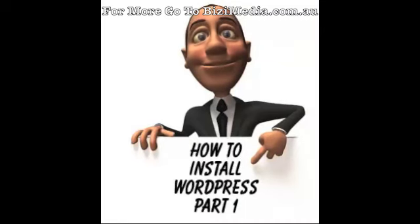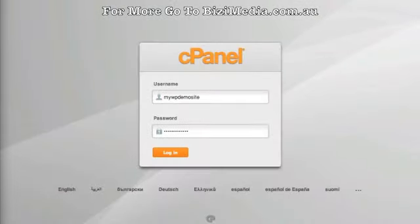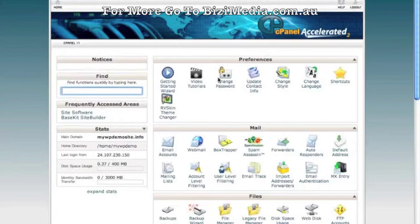We're back with another video — WordPress install method part one. In this video, I'm going to show you how to install WordPress from inside your control panel or cPanel. You're going to want to visit your website forward slash cPanel. Once you log in, you're going to see something that looks like this. If you've never been inside a cPanel hosting account before, you'll see they have some getting started wizards and video tutorials.